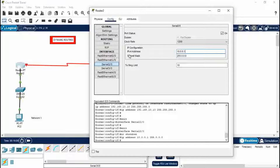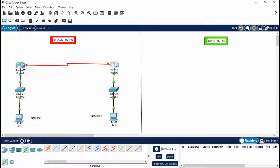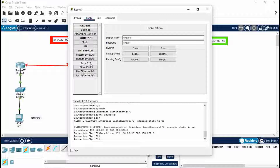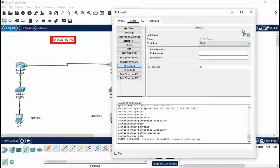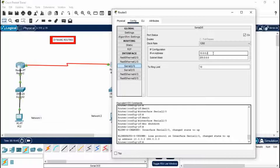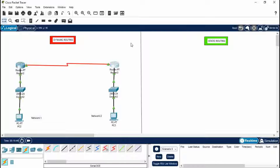The IP address for Router 2's Serial 2/0 is 10.0.0.1. Close this. Now go to Router 3 > Serial 2/0 — we go to Serial 2/0 because we connected the two routers using that port. If there were more than two networks there would be a different concept, covered in my previous dynamic routing video. Set port status to On and give it 10.0.0.2. Press Enter and close.